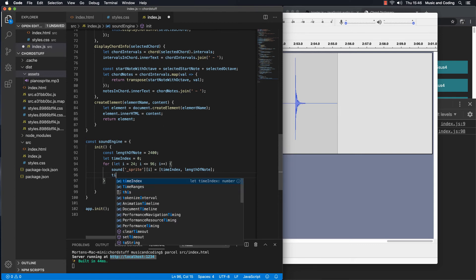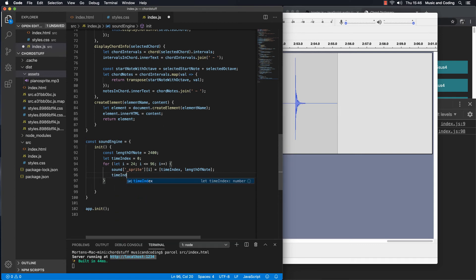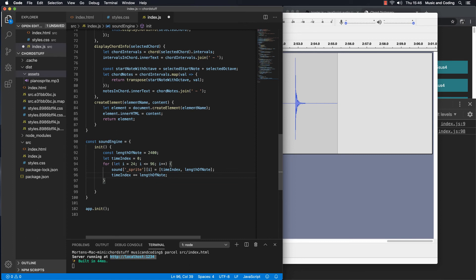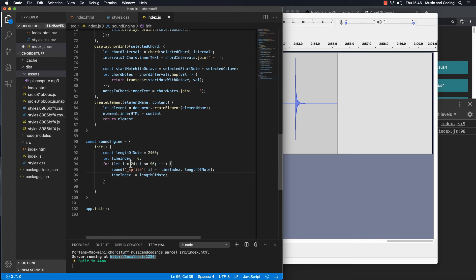And then the next time we're going to go through it, it's going to be sprite number 25. And that will start at not at zero, it will start at 2400 because we just added that down here. And then it will have the length of note, which is still 2400. And every single time this loop runs, it will add 2400, the length of the note to it, and split it up. So that's basically it. That's how we do this.